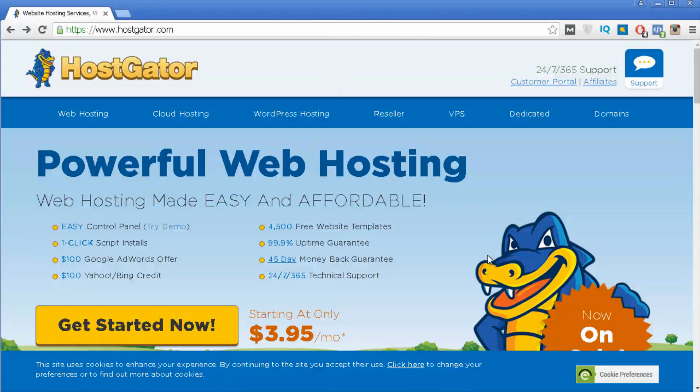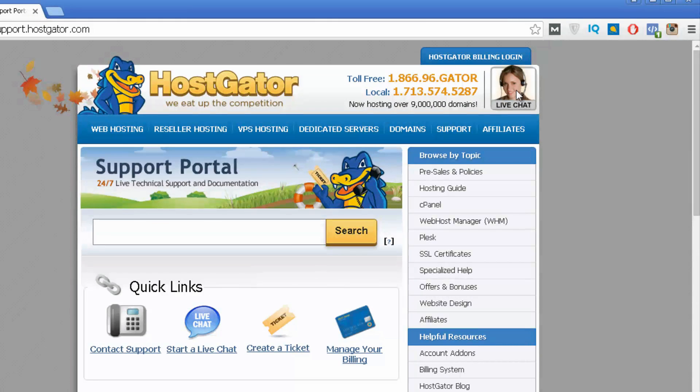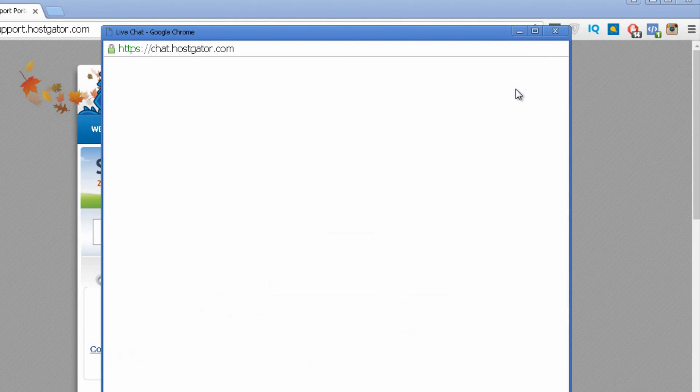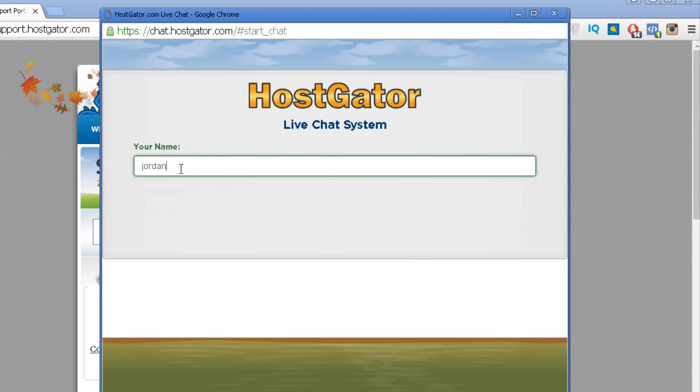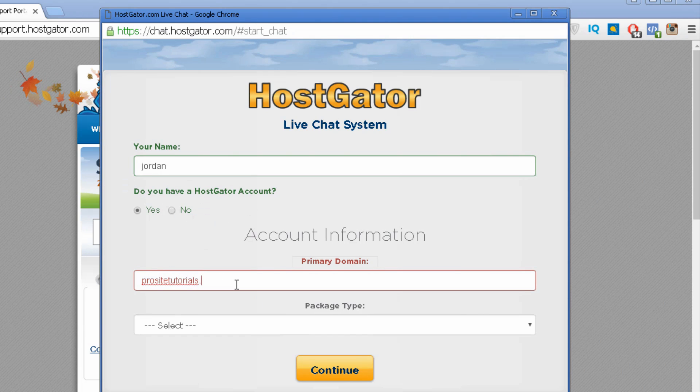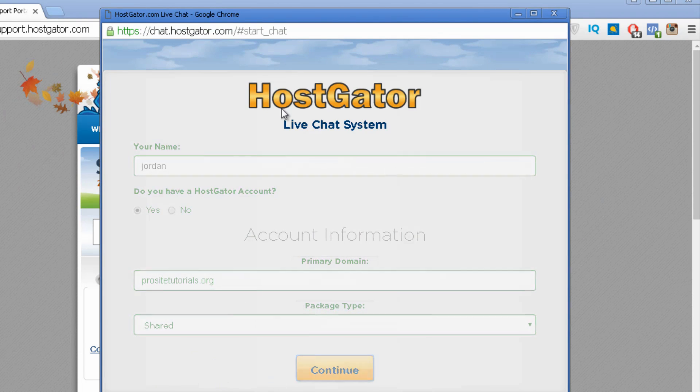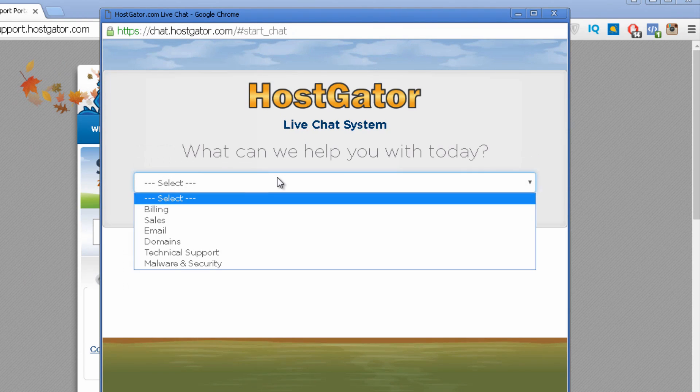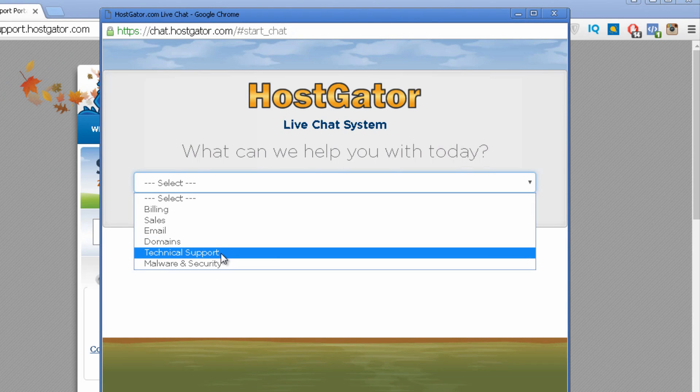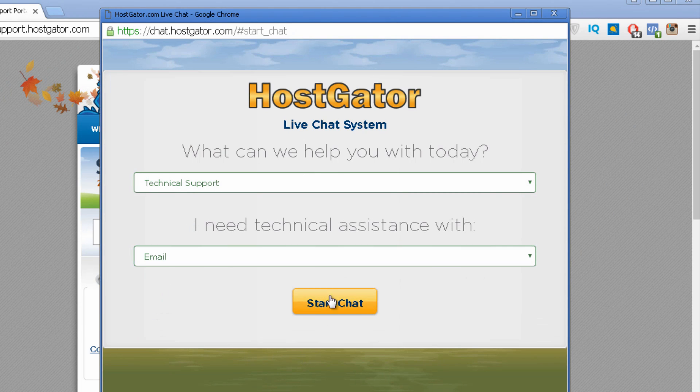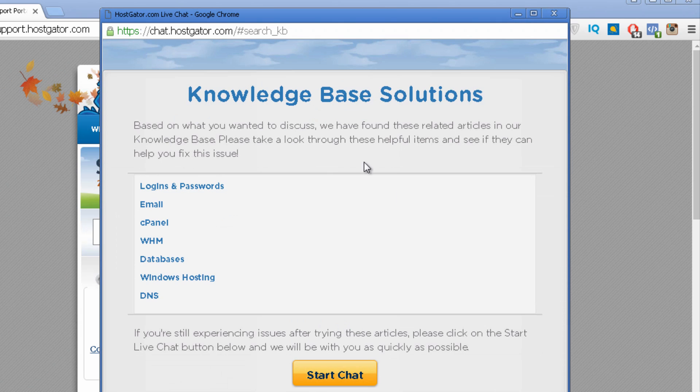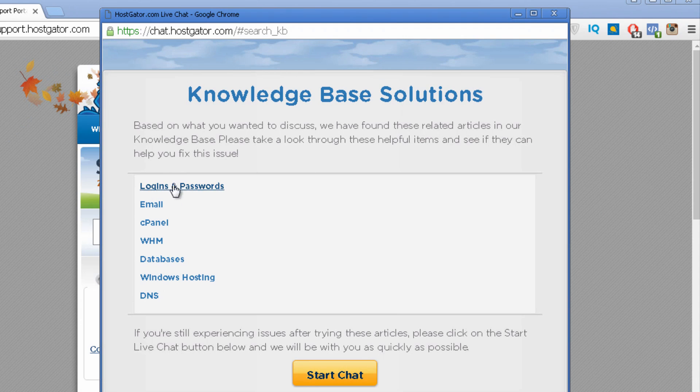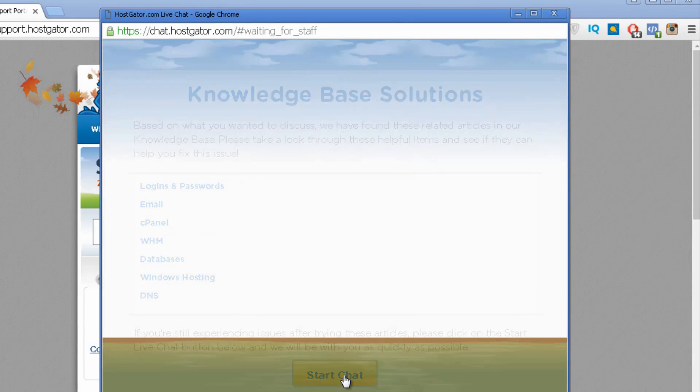So when it comes to Hostgator customer support you can click on this small icon. Typically I like to use the live chat but you can also call them if you prefer. And in this case I'm just going to show to you the live chat. Once you click on live chat this window pops out. You put your name. And you can say that you have already an account with them which I have. ProSiteTutorials which is the primary domain name. Then I choose shared, press continue. And then I select what exactly is my issue. What exactly I want to talk with them about. Technical support and let's say email. Then I just press start chat. And you can see this window pops out. And you may want to click on one of these links so you can get more information about a specific issue that you might have before you jump to the live chat.